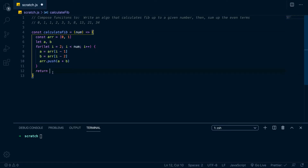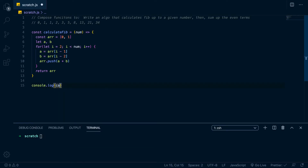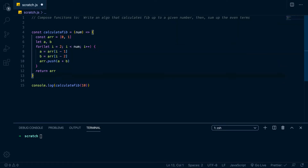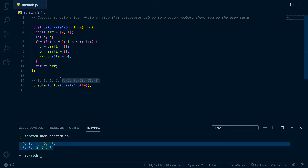We just return r at the bottom. Let's make sure that works — console.log calculateFib(10), since we already have the first ten numbers up top to compare. We run it: 0 1 1 2 3 5 8 13 21 34 — these match, so this is working.